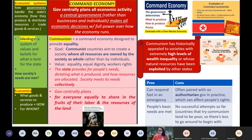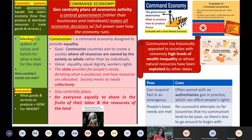This economic system has some benefits and some drawbacks. The benefits include that a command economy can respond fast in an emergency because one person is directing everything. For example, under a command economy, when the coronavirus shutdowns happened here in the United States, it was kind of chaotic because individual businesses closed and different states did different things.